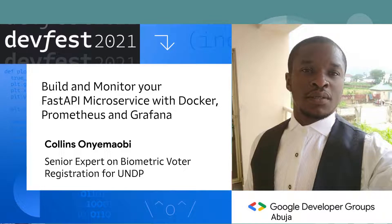What's up everyone? My name is Colin Sonye Mubi. In this section, through this video, I would be walking you through how to build and monitor your FastAPI microservice with Docker, Prometheus, and Grafana. This software combo is a match made in software heavens.